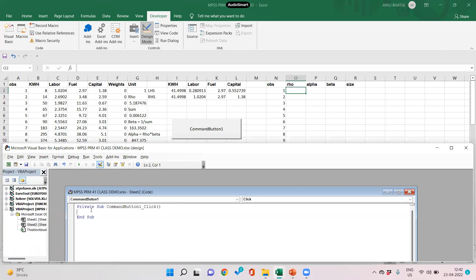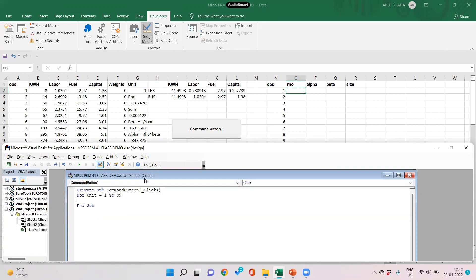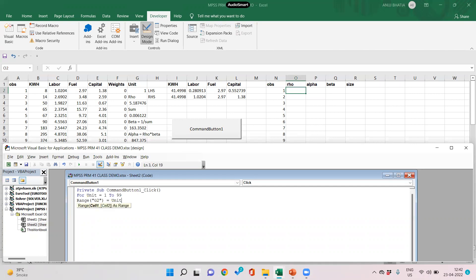We have 99 units, so we would compute for unit equals 1 to 99. We would specify where the unit is. So range G2 contains unit, G2 equals unit. We are going to solve using solver. Solver user finish equals true.